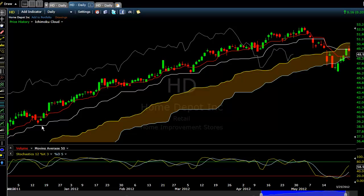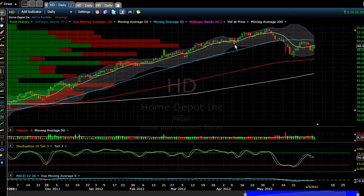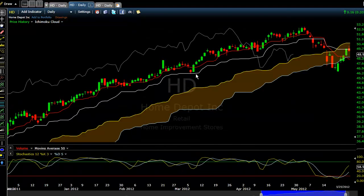Most often, Tenkan-sen and Kijun-sen act as support mechanisms, like many people use the 20-period or 10-period to keep them in a trade. Where a close below the 20-period would be either a sell signal or you would take some off. Same thing with Tenkan-sen and Kijun-sen, except for the caveat that a TK cross is a sell signal.